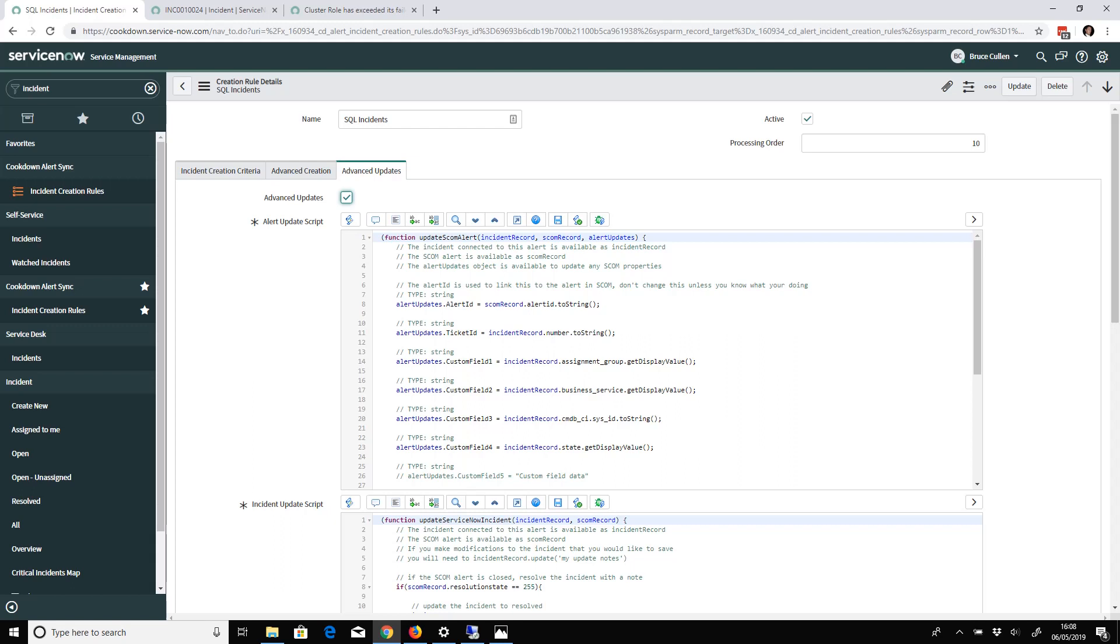These example scripts are available on support.cookdown.com if you want to get an idea of what these do and how you might go about editing them. It's all fully documented.